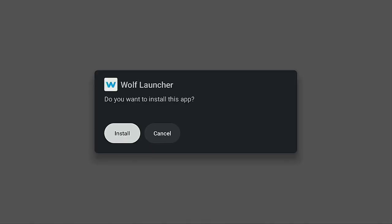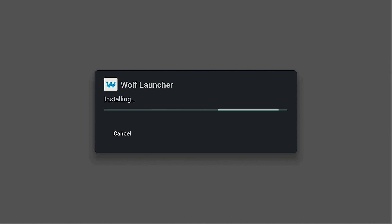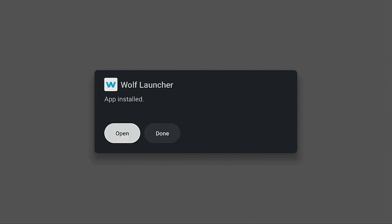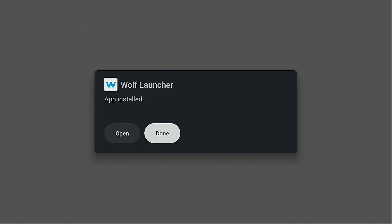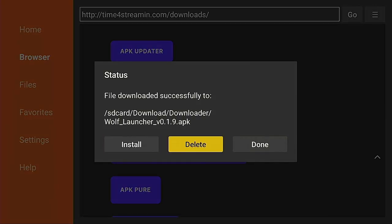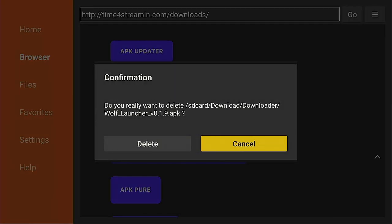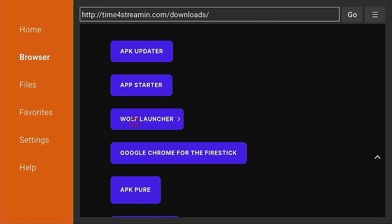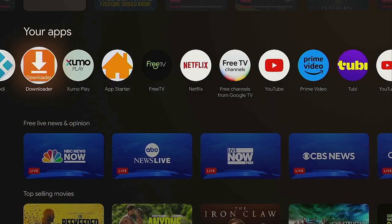Click Install, and after it installs always remember to click Done. Then go back to the Downloader app, click Delete, and Delete again. As always, this only deletes the file from Downloader, not from your device. Go ahead and click the home button.